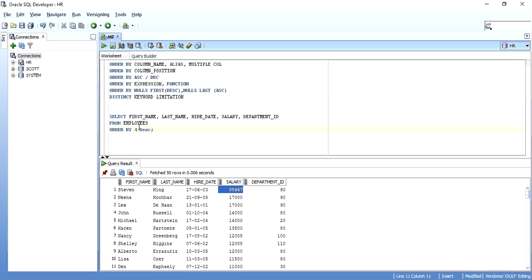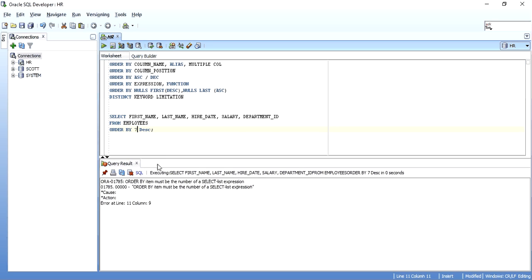Your column number cannot be zero and cannot be more than the number of columns selected. If I have five columns in the SELECT statement, I cannot put 7 in the ORDER BY — it will give an error saying the ORDER BY item must be within the number of selected list expressions.